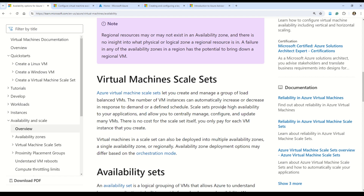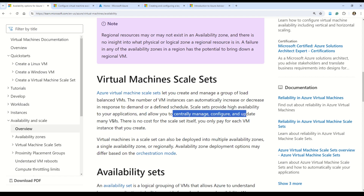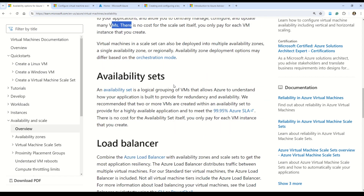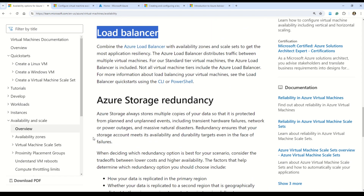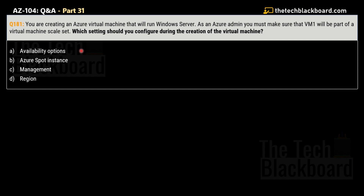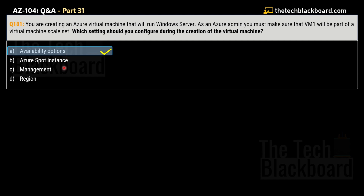Virtual Machine Scale Set is a very important concept for achieving high availability. It allows you to centrally manage, configure, and update all the virtual machines. The correct answer is option A — Availability options — because you configure the VM Scale Set from there. Azure Spot Instances are for discounted pricing, Region is unrelated to Scale Set configuration, and Management settings configure monitoring options.